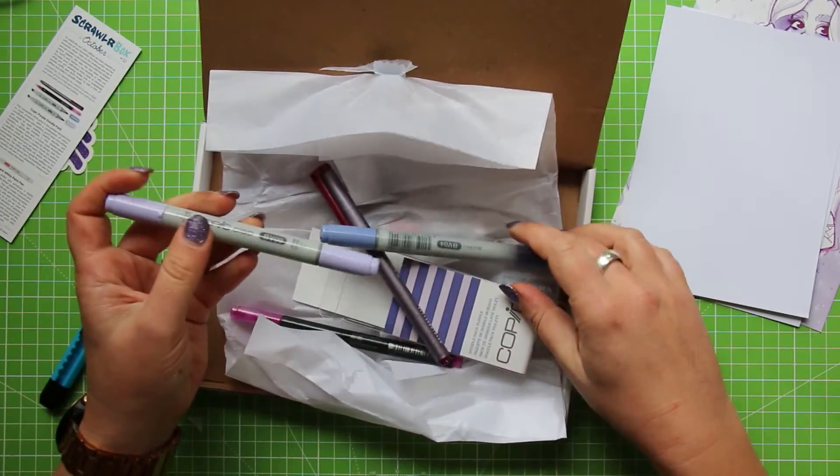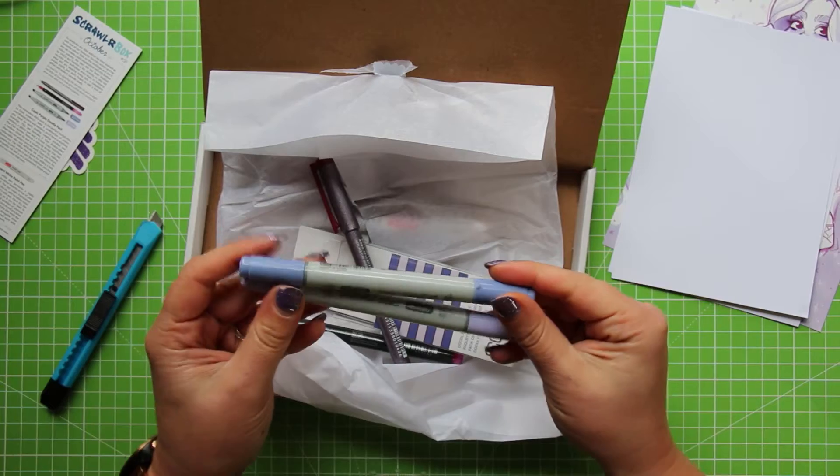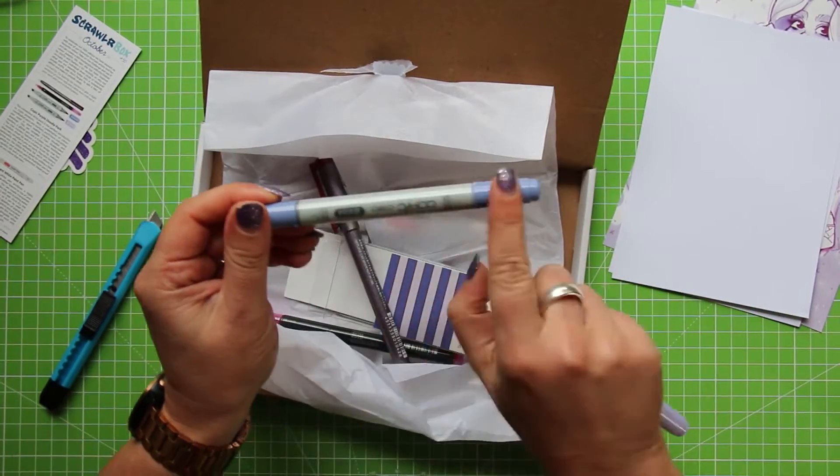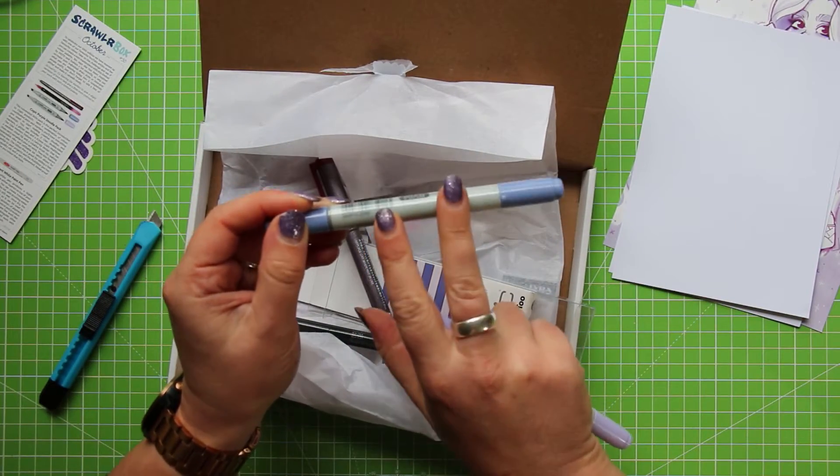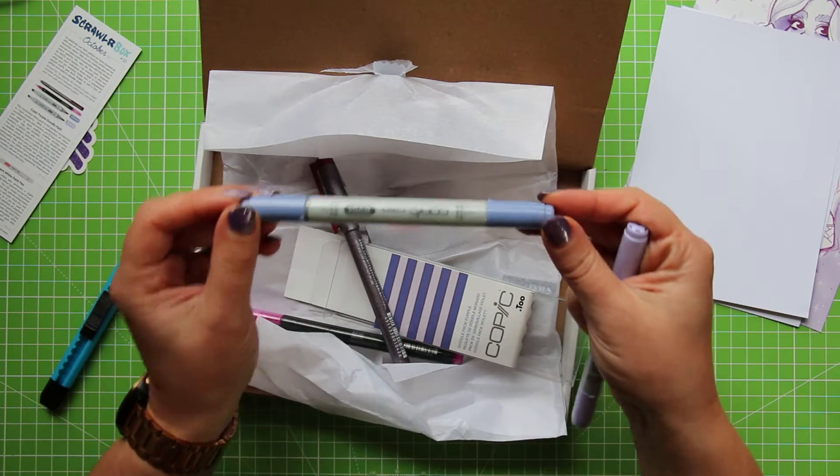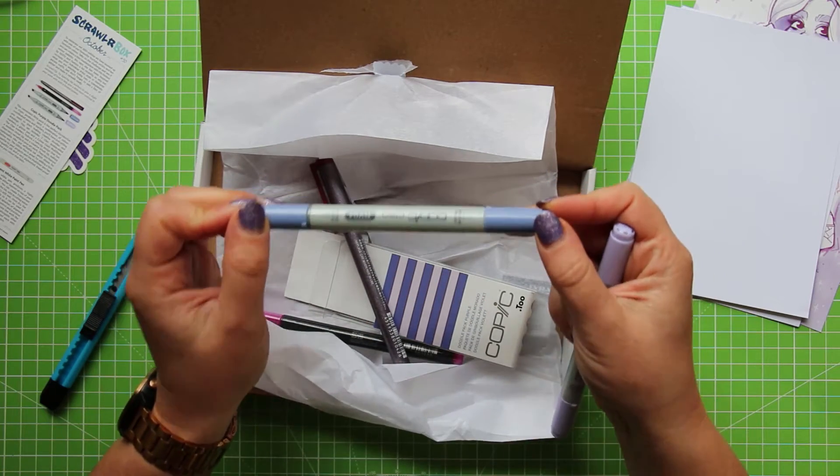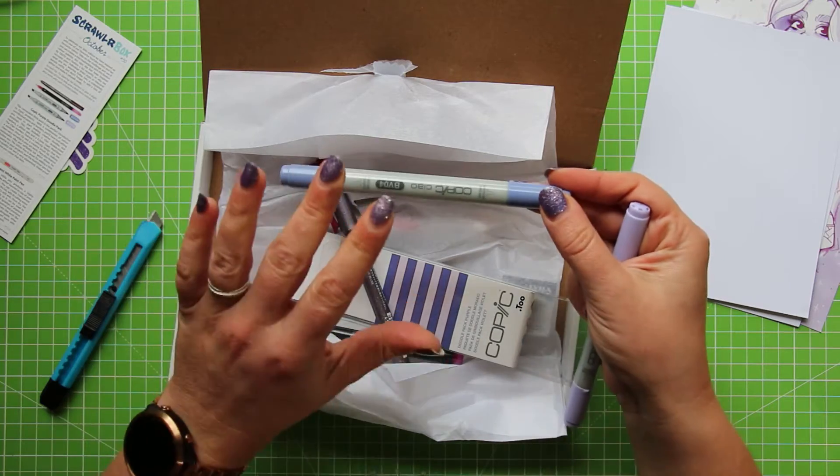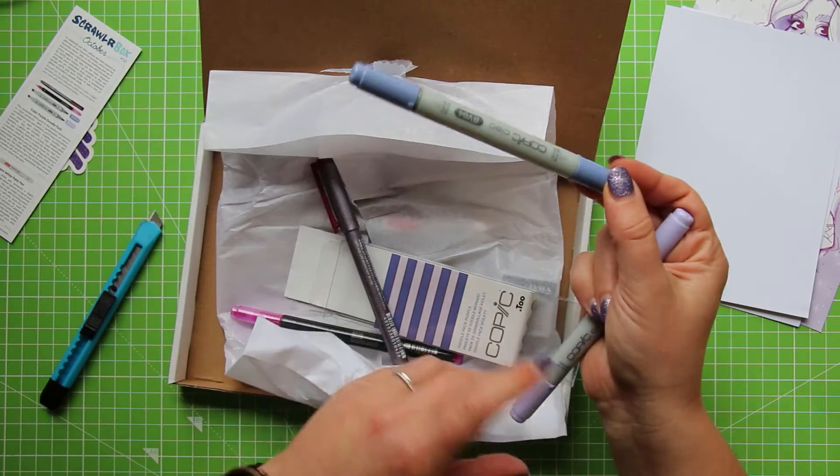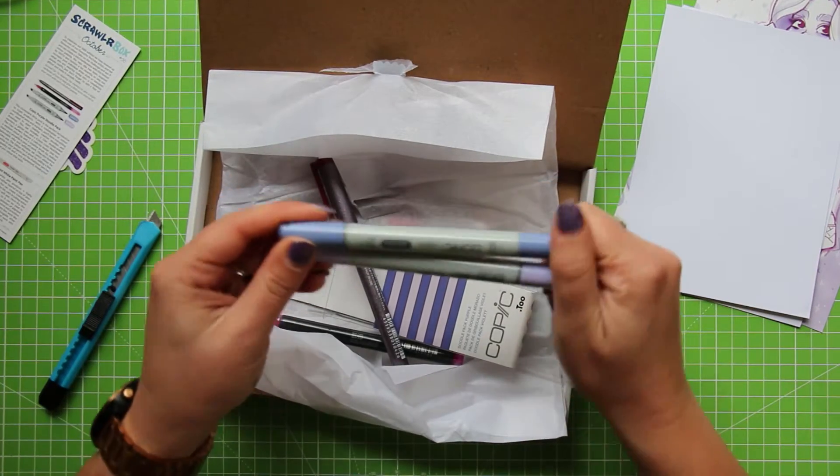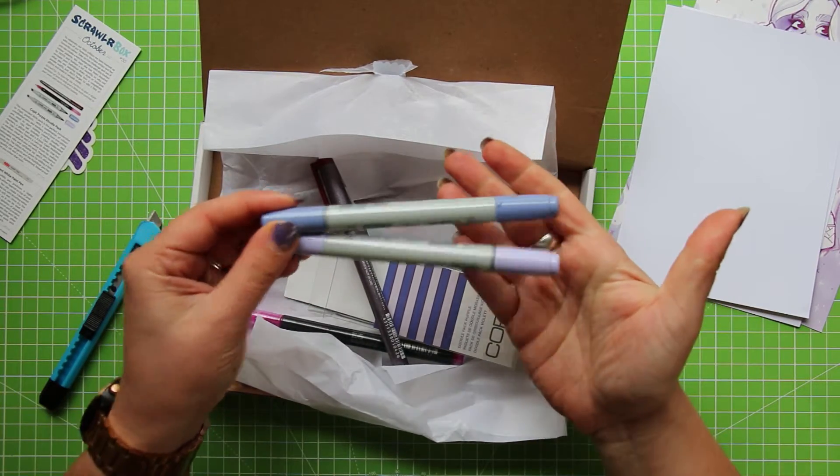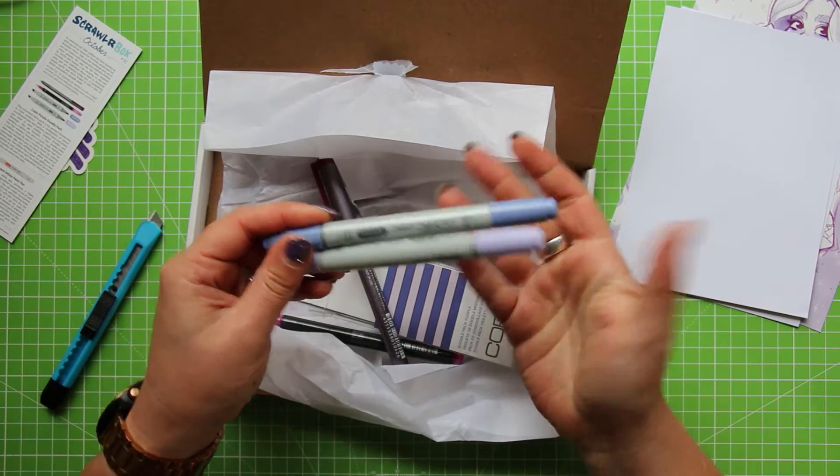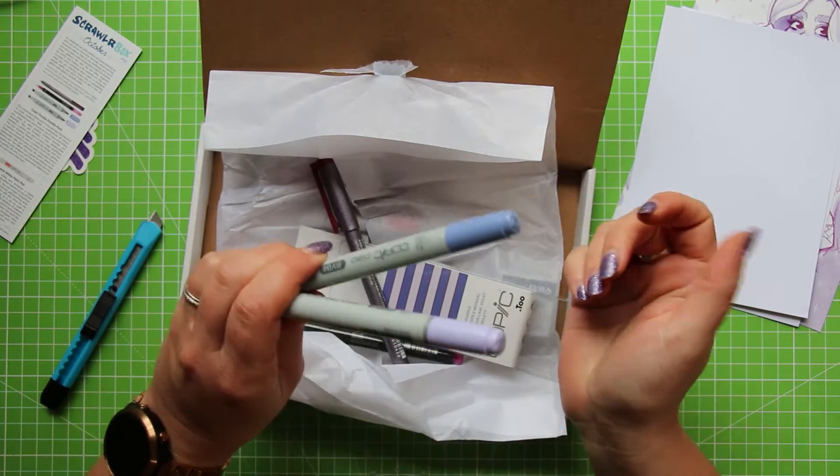So the difference and the reason that these are cheaper than the Copic Sketch markers is number one the barrel's a lot smaller so it holds a lot less ink than the other marker. And the second thing is that these come in a much more limited range of colours compared to the Sketch markers. But if you are on a budget and still want a high quality alcohol marker the Chow markers are brilliant.